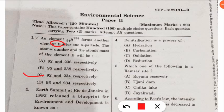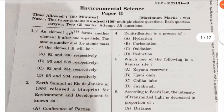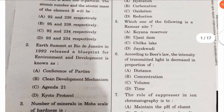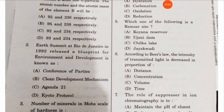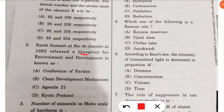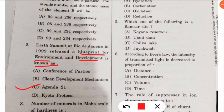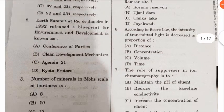The next question: the Earth Summit at Rio de Janeiro in 1992 released a blueprint for environment and development. This is a very simple and frequently asked question. The answer is Agenda 21, which is the blueprint of that summit.